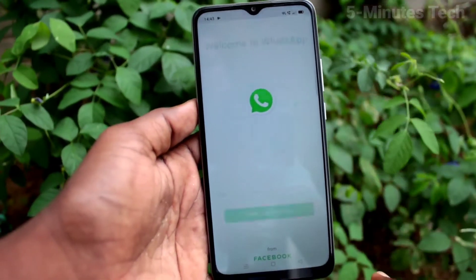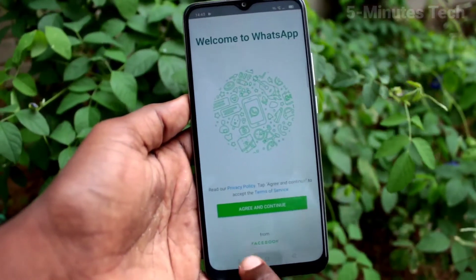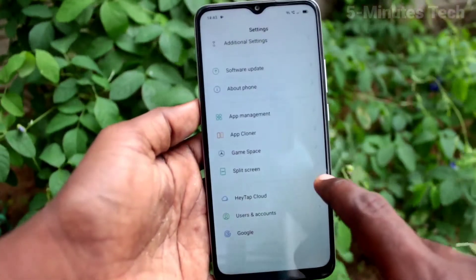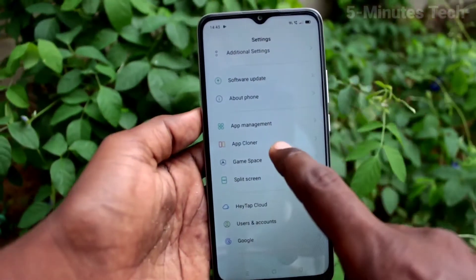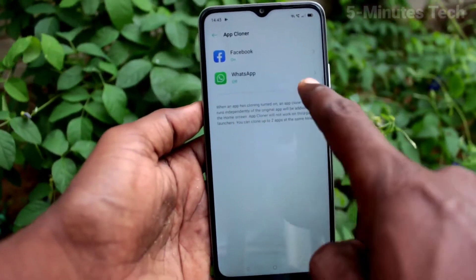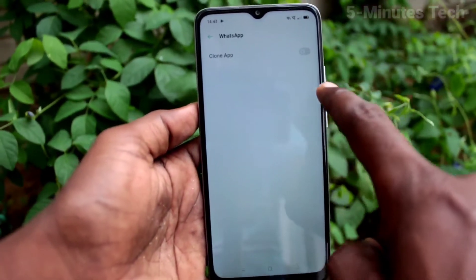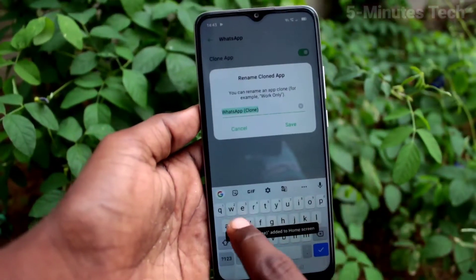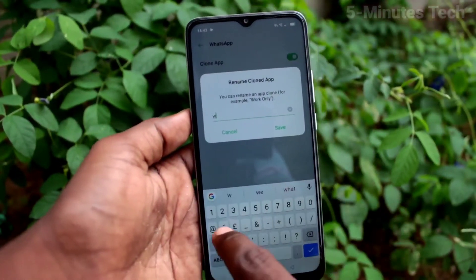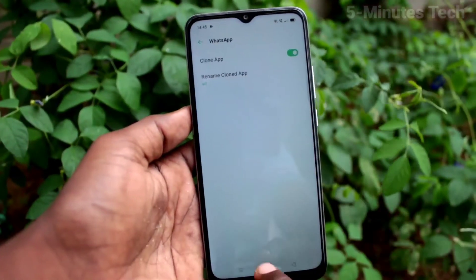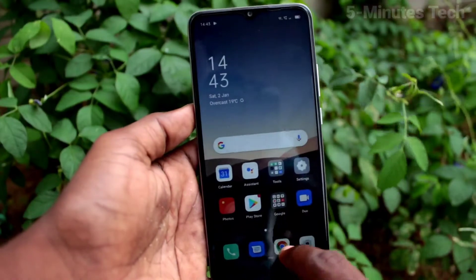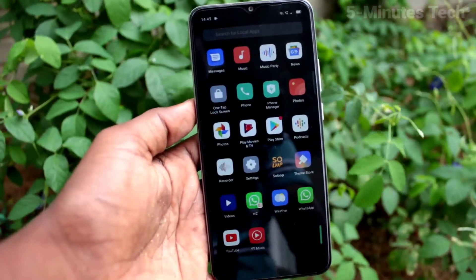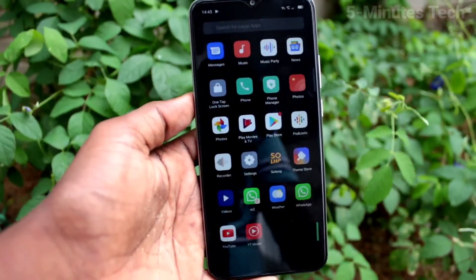After installing, go to the home screen and click on Settings. Click on App Cloner and you can see WhatsApp listed there. Click on it, then click on Clone App. You can also rename the second WhatsApp.